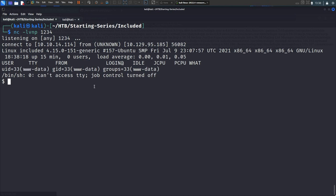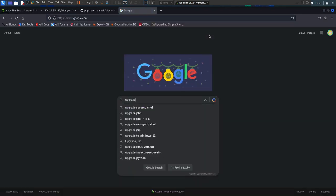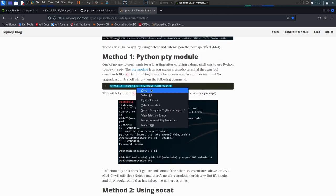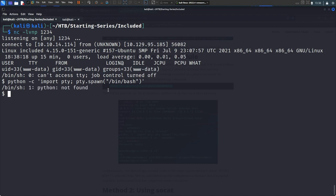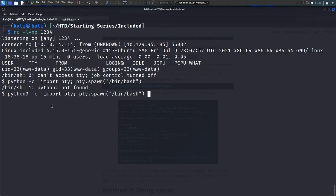We can't do much with the current basic shell, so we search how to upgrade to a fully interactive shell. Python is usually good on Linux boxes. We run the Python3 one-liner to spawn /bin/sh and now we have a fully interactive shell as www-data.